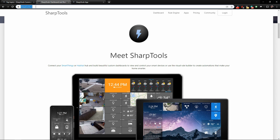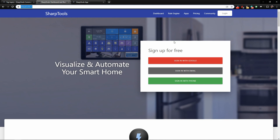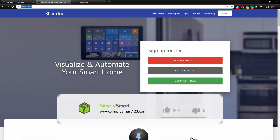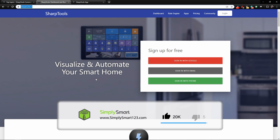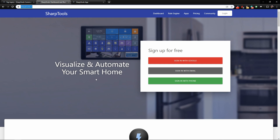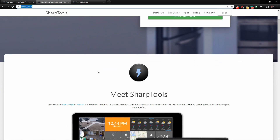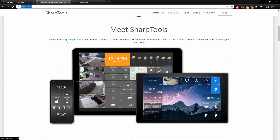The first thing you want to do is go to sharptools.io and it will look something like this. So what is SharpTools? It will help you visualize and automate your smart home by connecting to either your Samsung SmartThings or Hubitat account. You can create awesome dashboards which allow you to see your devices from across the room and control them with a simple tap. It also has a rule builder built into it.